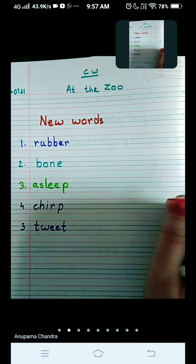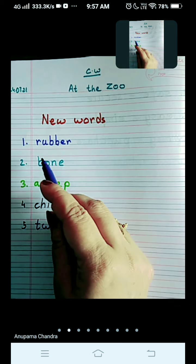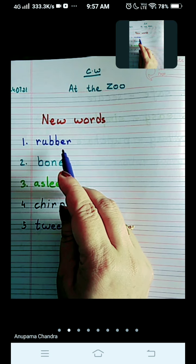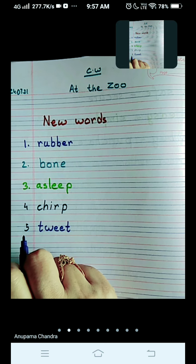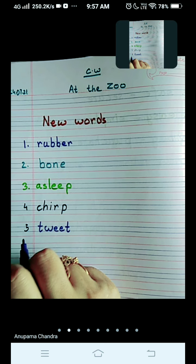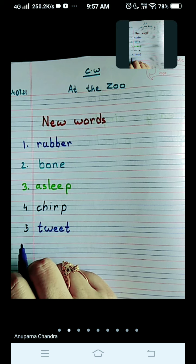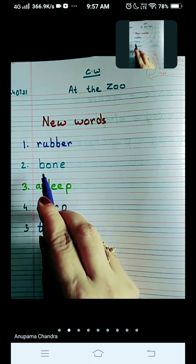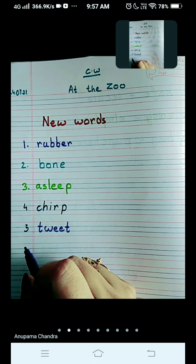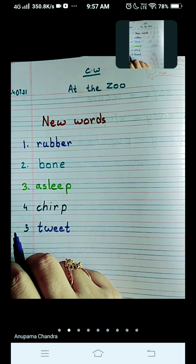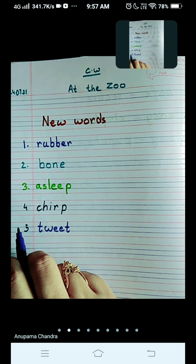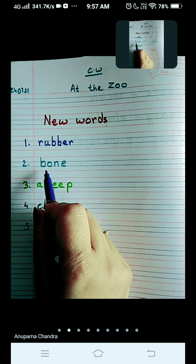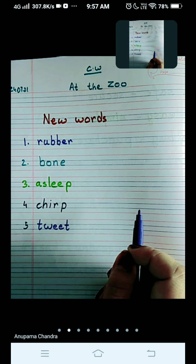So the first word is rubber — R-U-double-B-E-R. Rubber is a material from which the bone is made — that is an artificial bone made for dogs to play with. The second word is bone — B-O-N-E, bone.